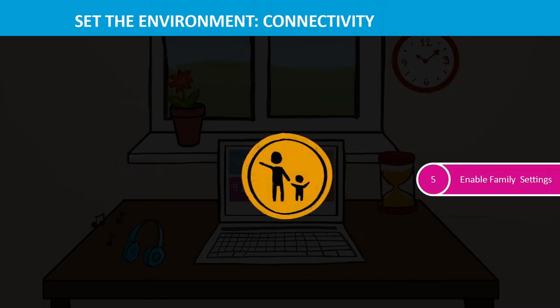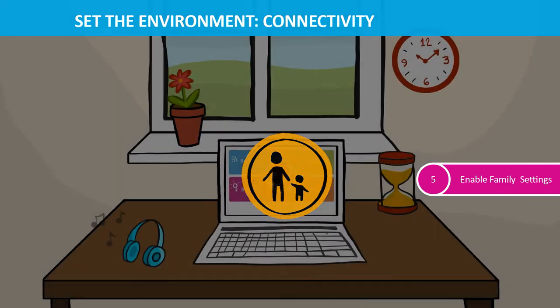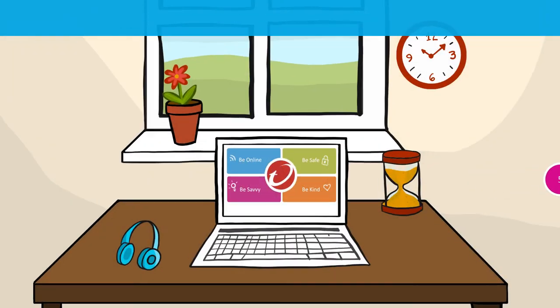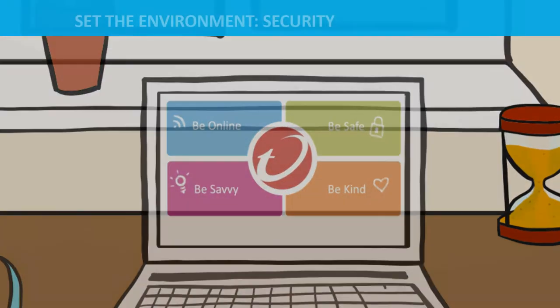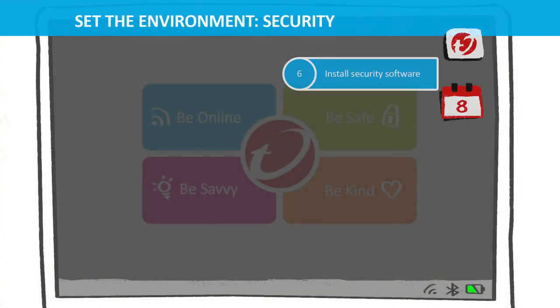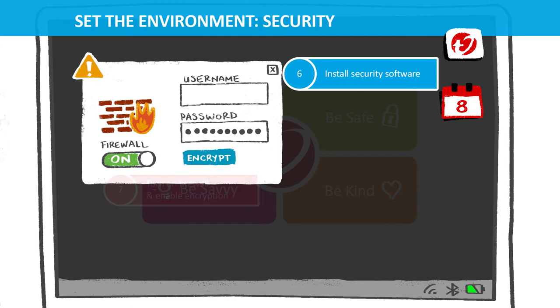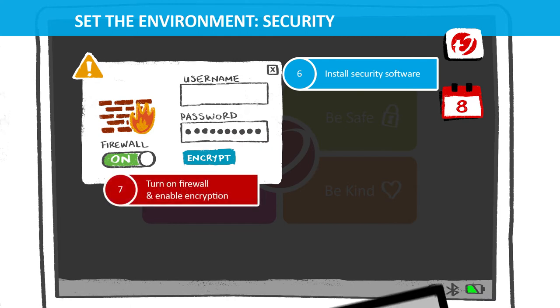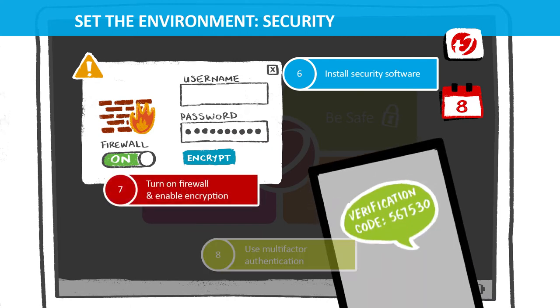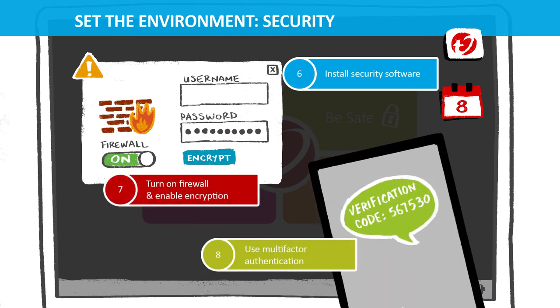Consider family settings to manage your kids' screen time and ensure they stick to age-appropriate content. Install security software on all devices. Turn on your firewall and use encryption. Use multi-factor authentication and a VPN if possible.